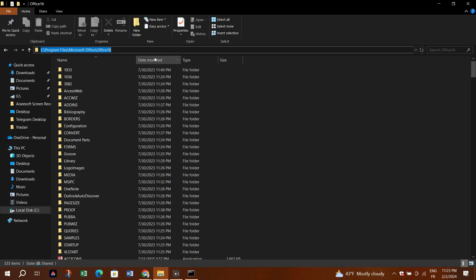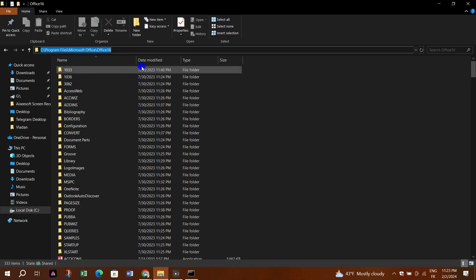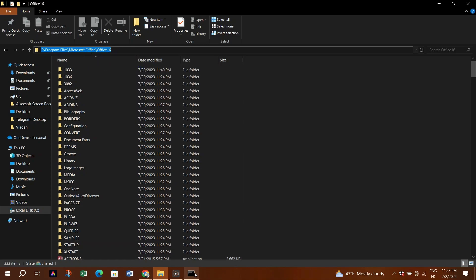Step 4: From the address bar in the File Explorer, copy the path address of your Office installation folder as text.